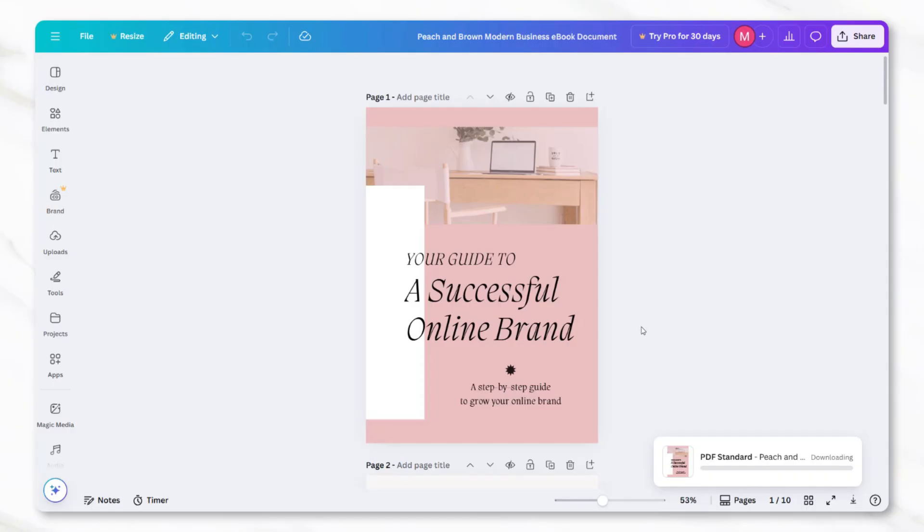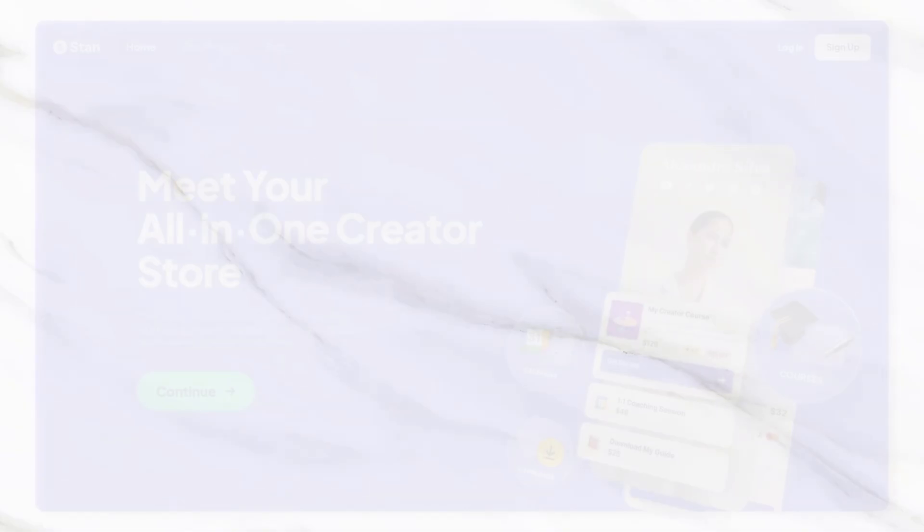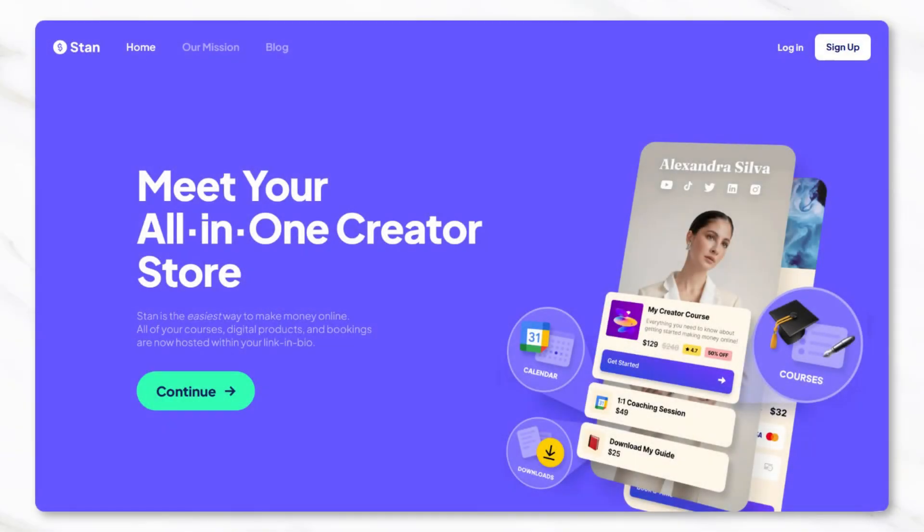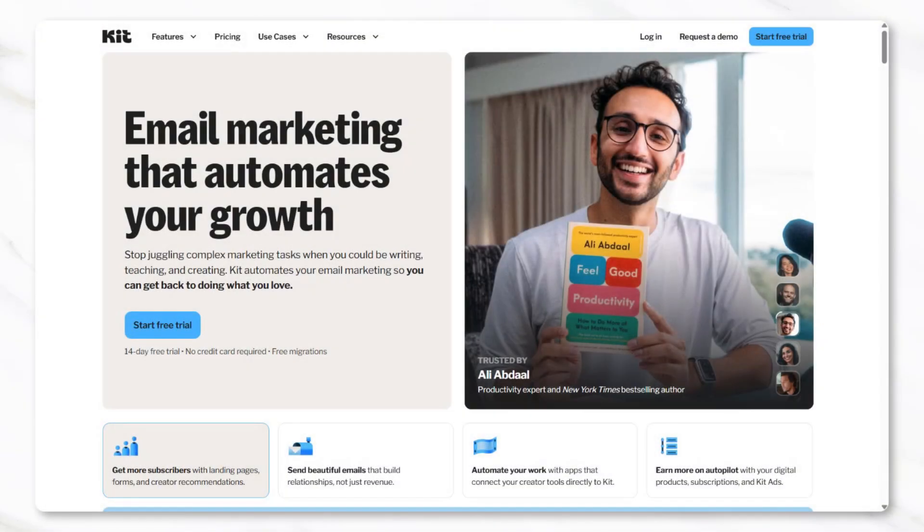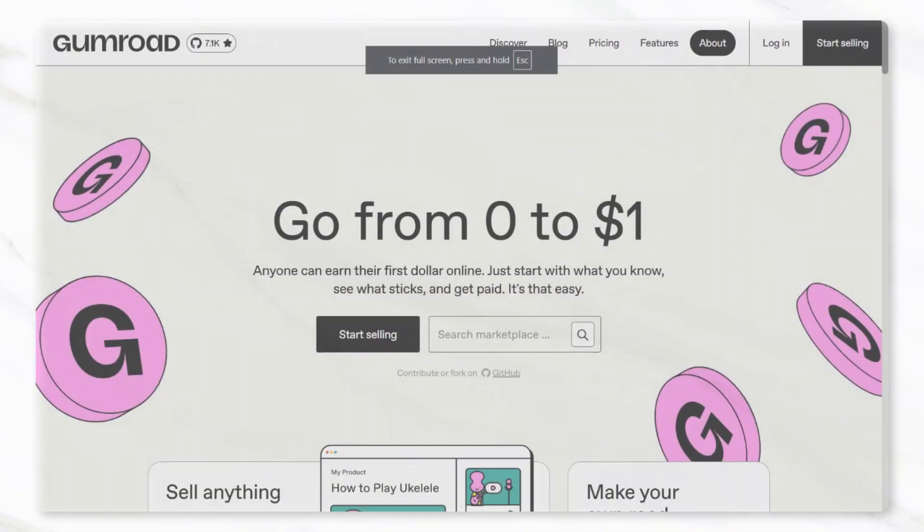Once the ebook file is ready, the next step is to list it for sale. There are several platforms where digital products can be listed, such as StandStore, Kit, which was previously ConvertKit, and Gumroad.